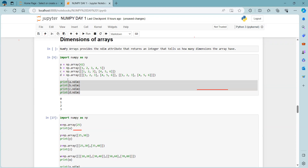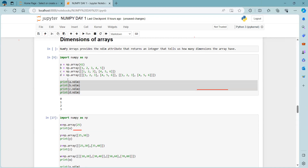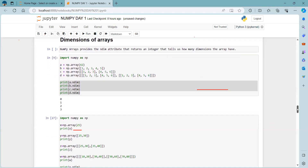To summarize: ndmin is used to create the array dimension — pass the number as an argument. ndim is used to find how many dimensions a particular array has. These are two important arguments to remember when working with NumPy arrays.